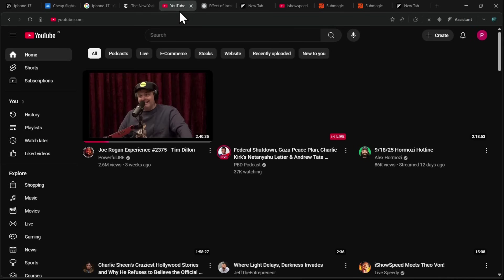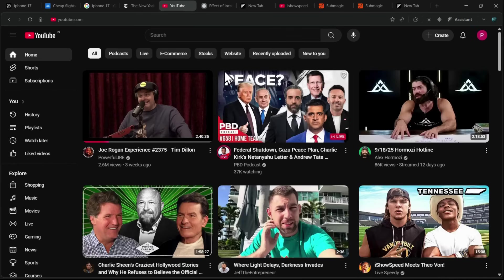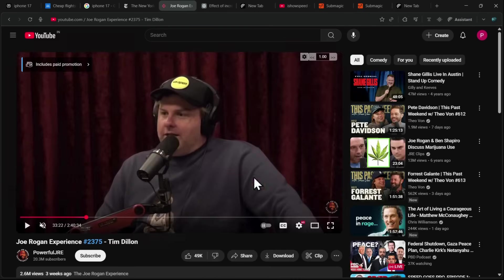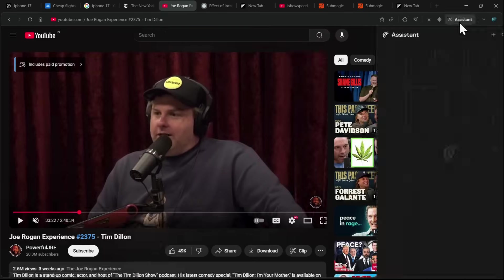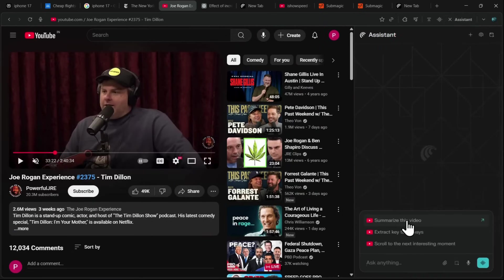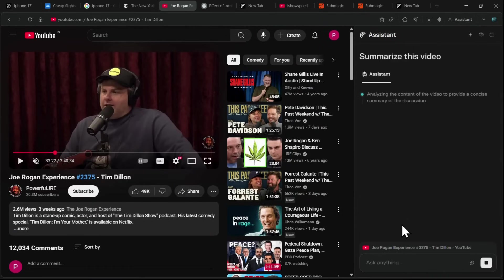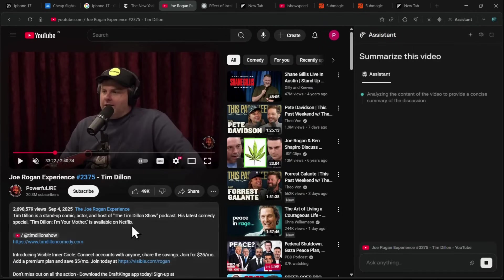The feature works for videos, too. For instance, if you're watching a Joe Rogan podcast and want to know who the guest is or get a summary of the episode, you can simply click Summarize This Video.